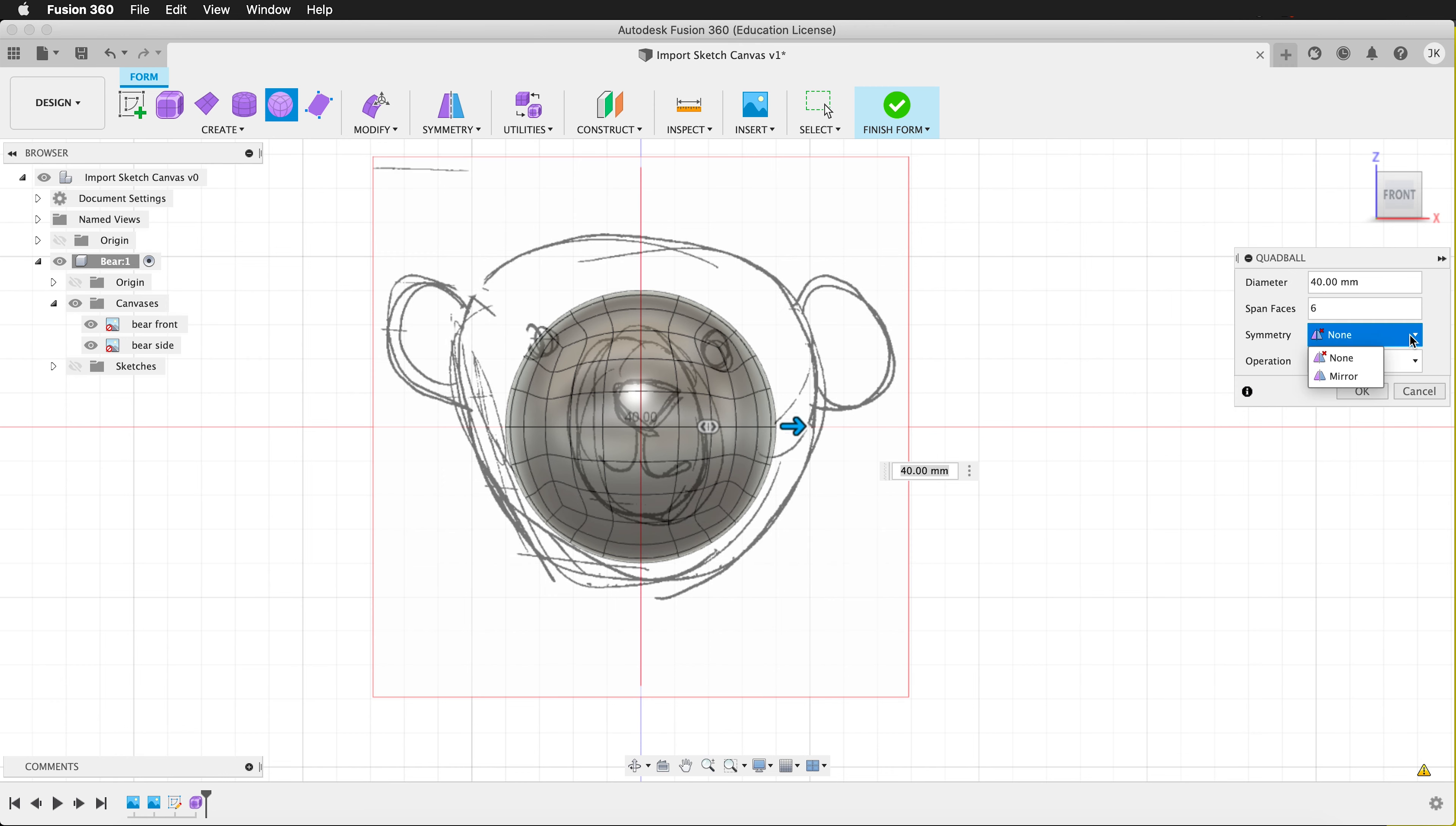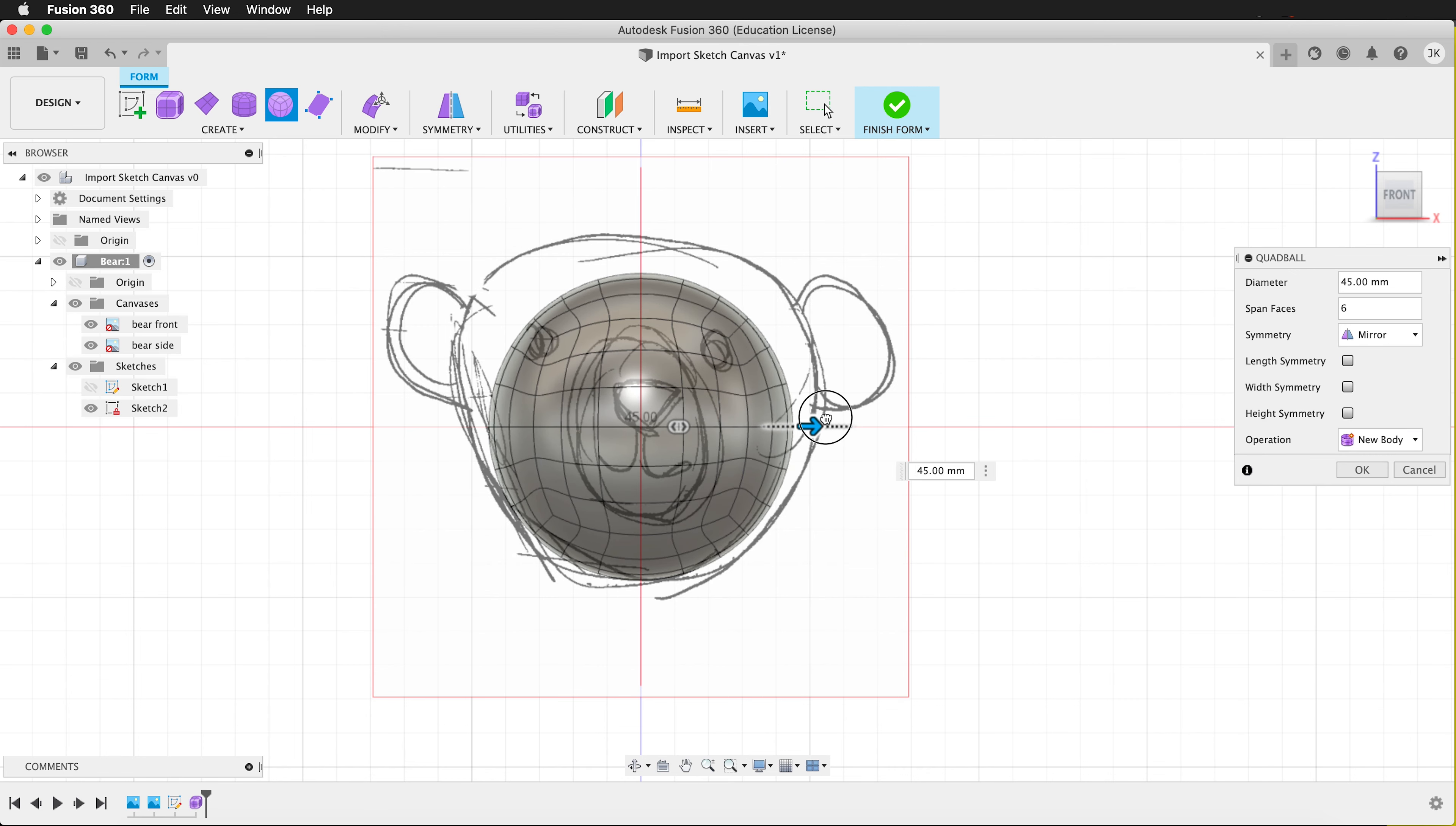And if I want to have symmetry, I can click mirror symmetry. And then I can scale this up.